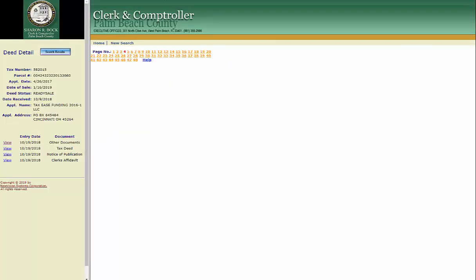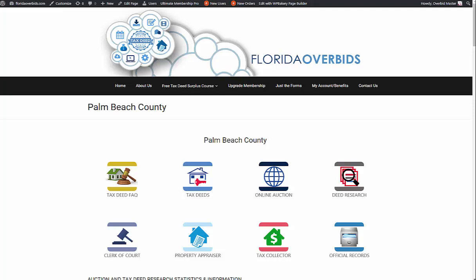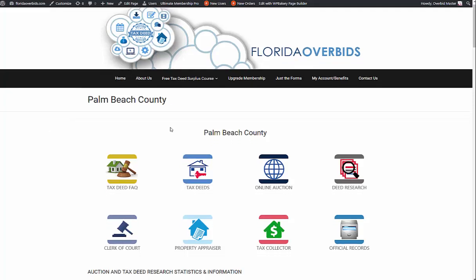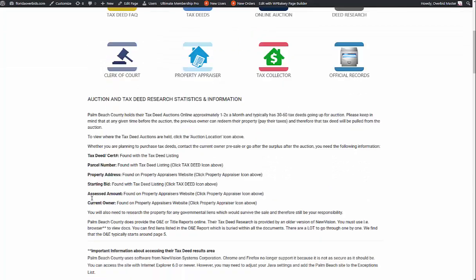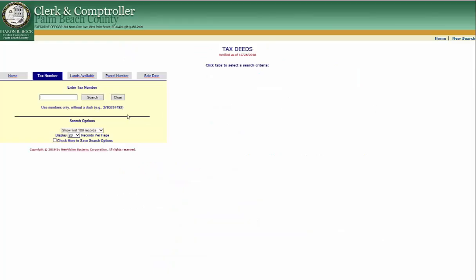If you go to the Florida Overbid website on the Palm Beach County page and scroll, you will find instructions on how to set up your Java settings correctly so that you can view it, which I have already done.